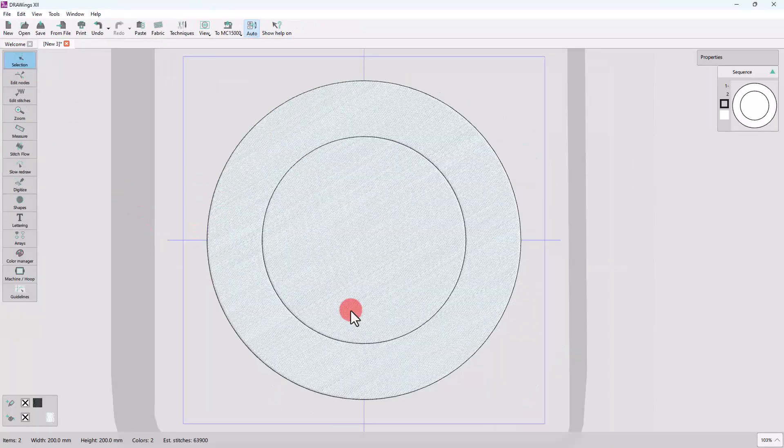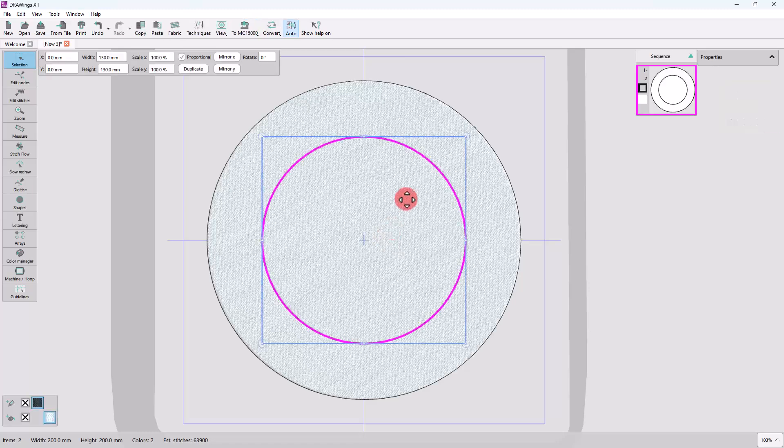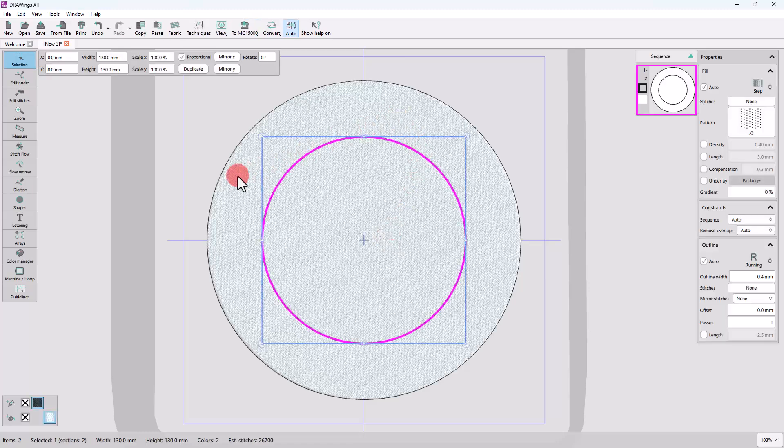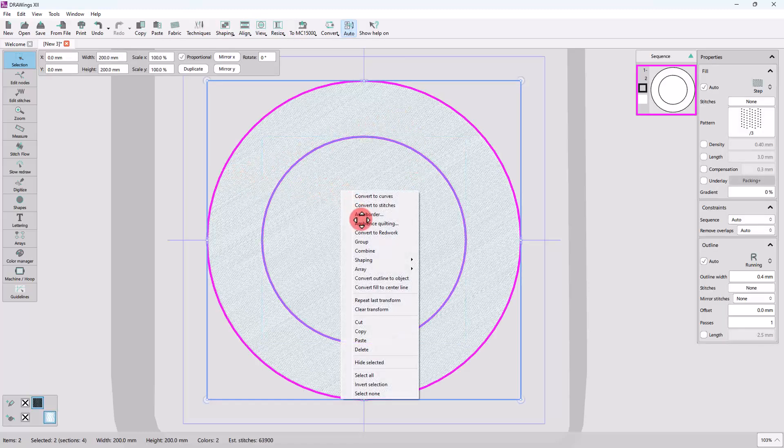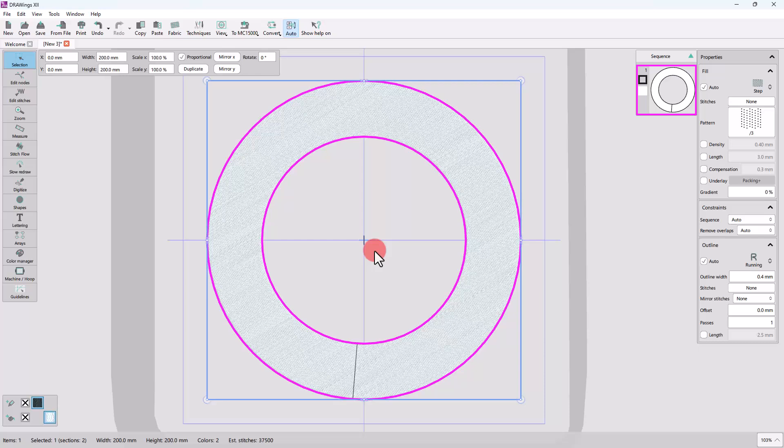Now, select both circles, right click on the selection and use the combine option. When using the combine option on overlapping shapes, the shape on top makes a hole on the one below.